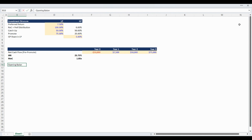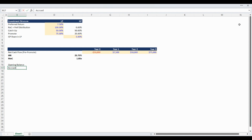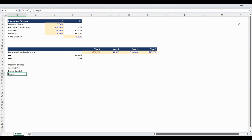We are formatting as we go to ensure we have a ready-to-use waterfall model at the end of this session. Next up we are going to prepare a schedule of the capital account. The schedule will have five categories consisting of the opening balance, accrued preferred return, drawn capital from investors, capital repaid to investors, and the ending balance of the capital account.